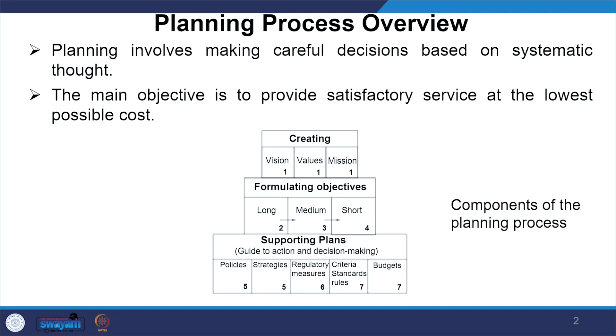Planning involves making careful decisions based on systematic thought, and the main objective is to provide satisfactory service at the lowest possible cost. We need to focus on creating vision, values and mission. Then you have to plan objectives which are short term, medium term and long term. You have to have supporting plans: policies, strategies, regulatory measures, criteria, standard rules and finally budget.